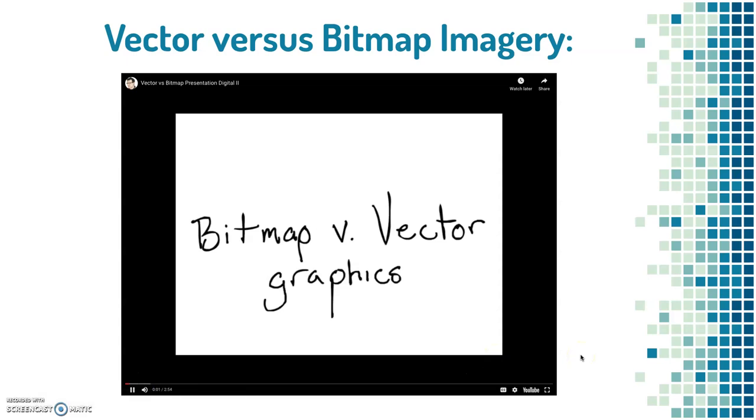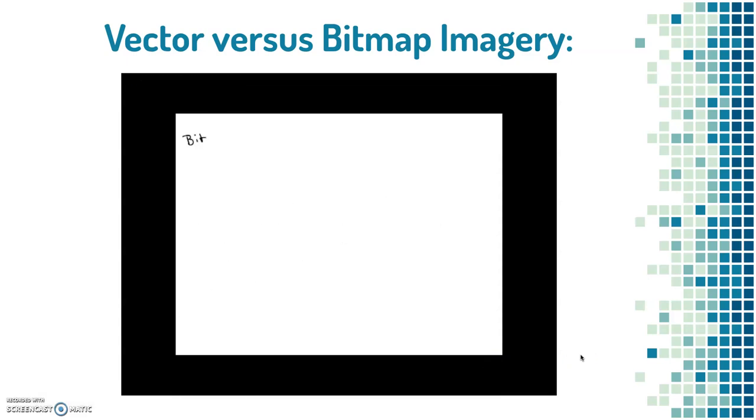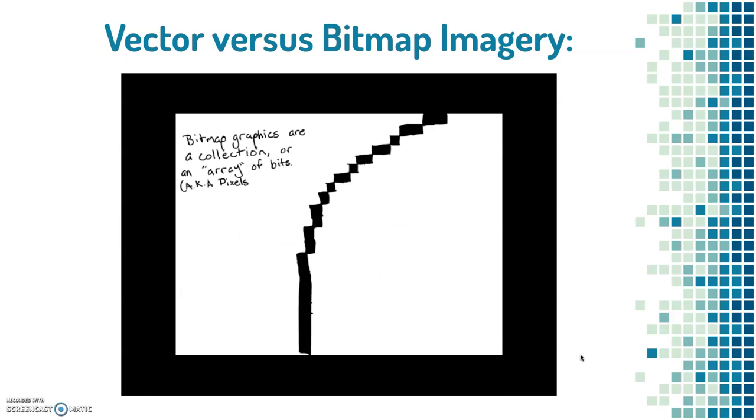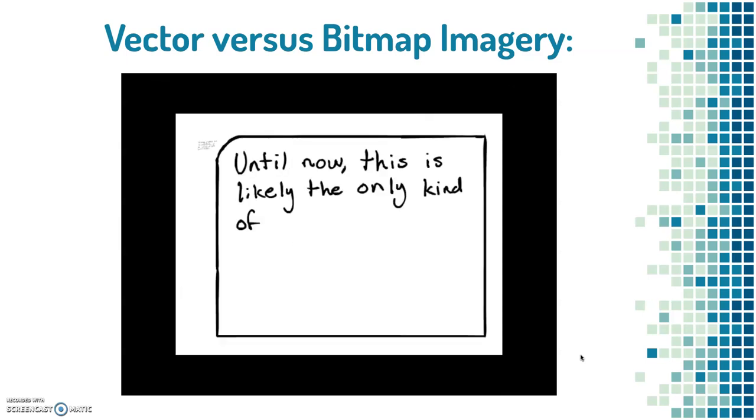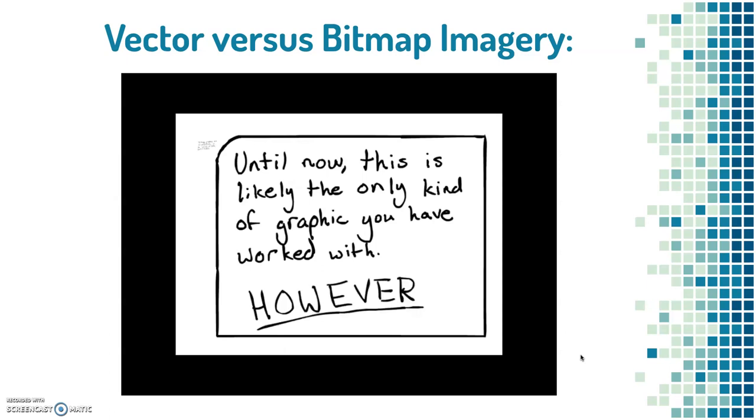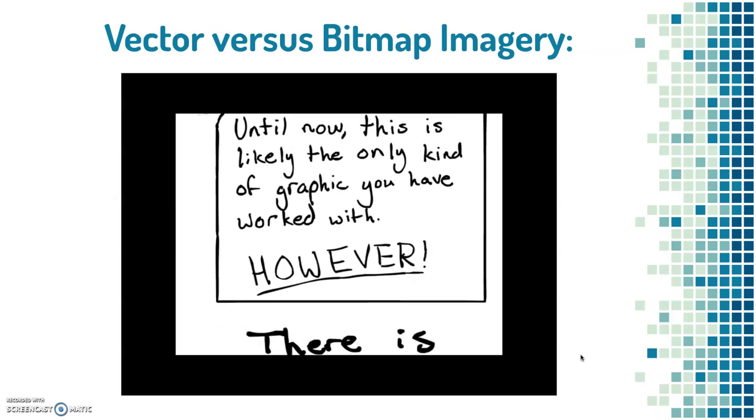Bitmaps versus vector graphics. Bitmaps are a collection or an array of bits, which are also known as pixels. Up until now, this is likely the only kind of graphic you've ever worked. However, there is nothing.